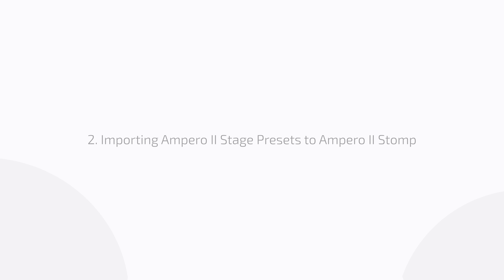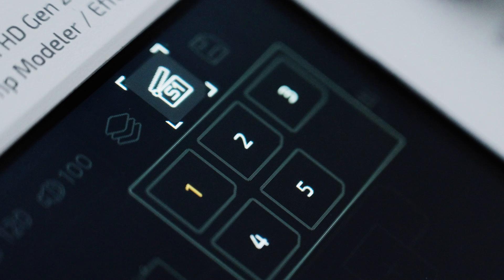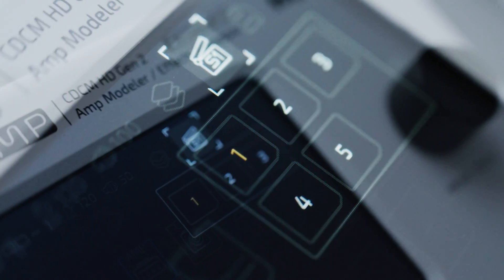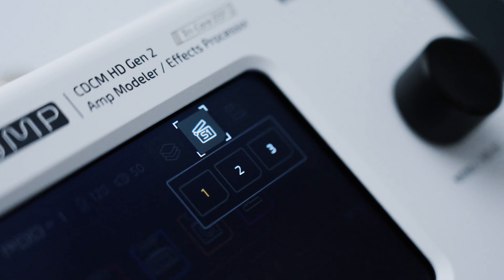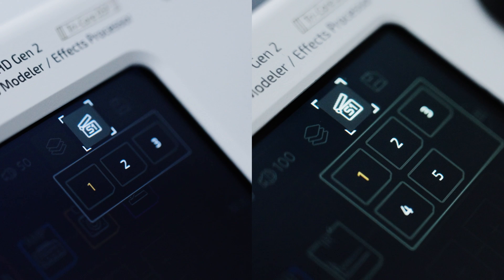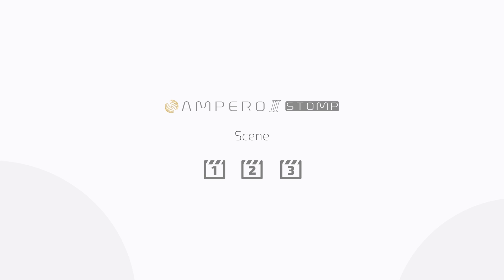When importing Ampero 2 Stage presets to Ampero 2 Stomp: Ampero 2 Stage supports up to 5 scenes, while Ampero 2 Stomp supports up to 3. When importing presets from Ampero 2 Stage to Ampero 2 Stomp, if there are more than 3 scenes, only the first 3 will be converted to Ampero 2 Stomp presets.